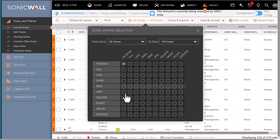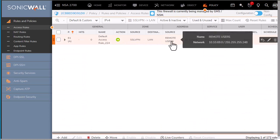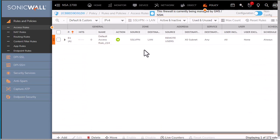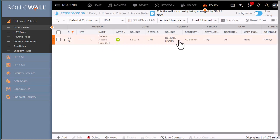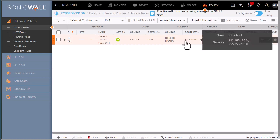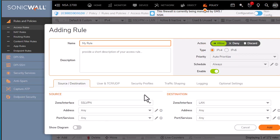We can also look at the policies, and this will be SSL VPN to LAN. We can see that a default access rule was created and it allows access to the entire subnet. But in this scenario, we want to restrict access to a specific server.